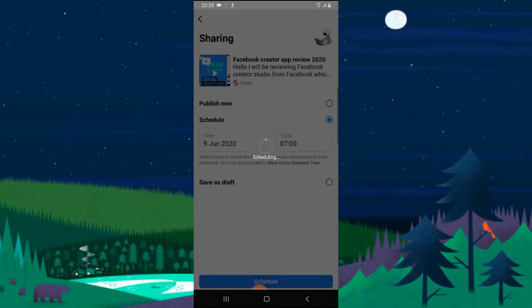Once you're done, go ahead and click on schedule and the video will be published for you. All I just wanted to show you guys is just how to upload your video on Facebook and making it look more catchy instead of making it look unprofessional, because if you have a Facebook account or you have a Facebook page and you're a Facebook creator and you want to be serious with your content creating, there is a lot of competition out there.